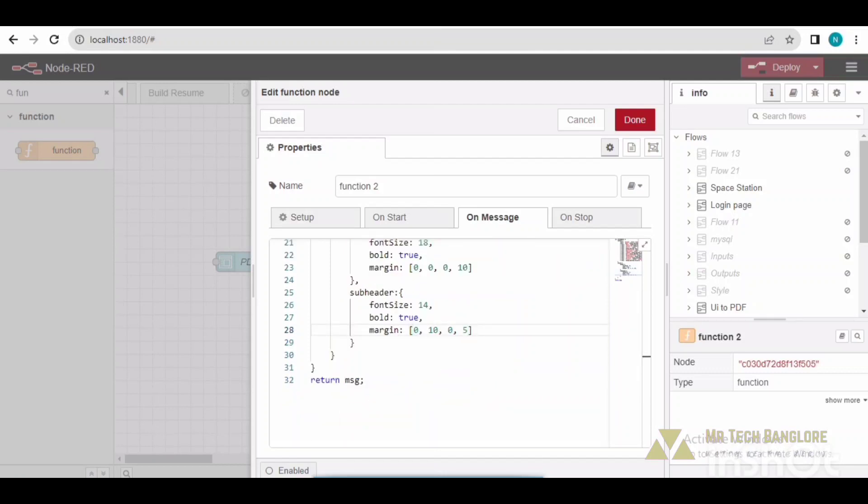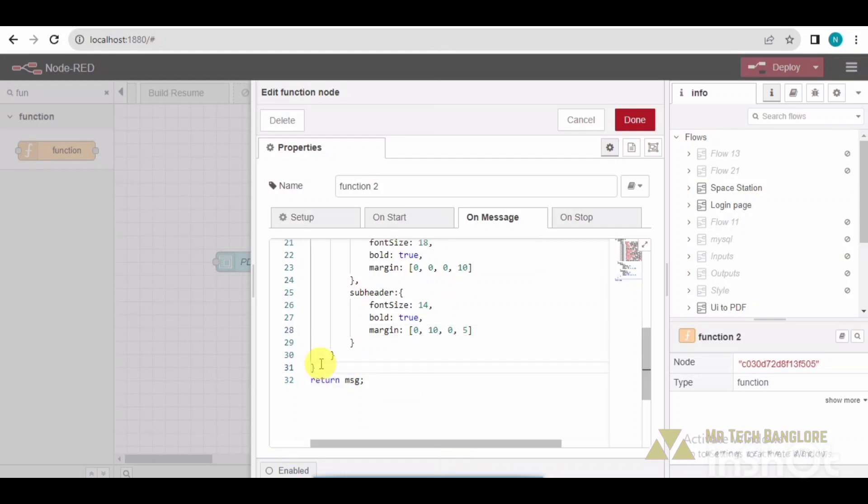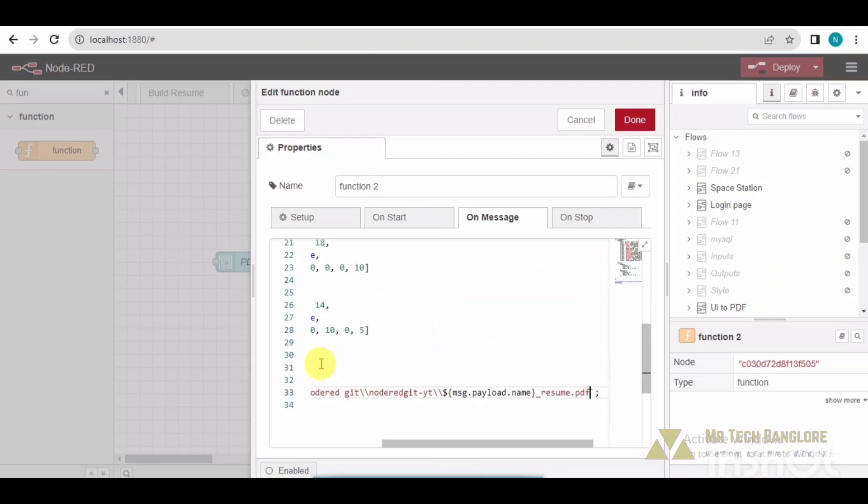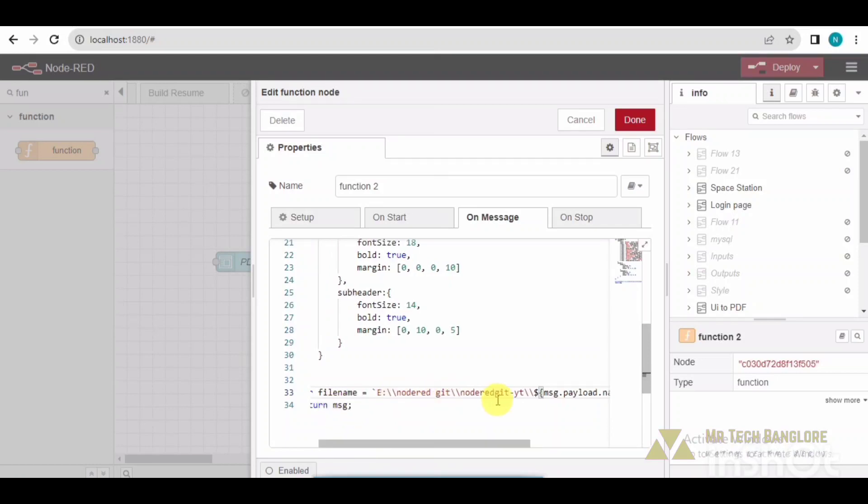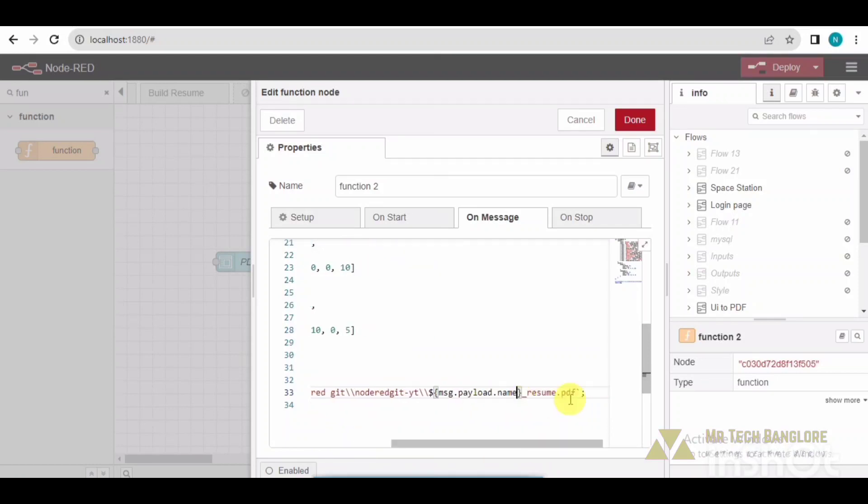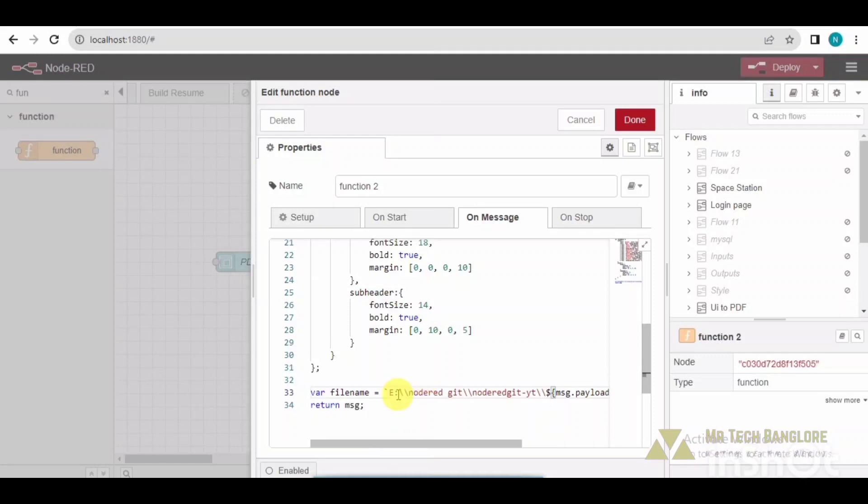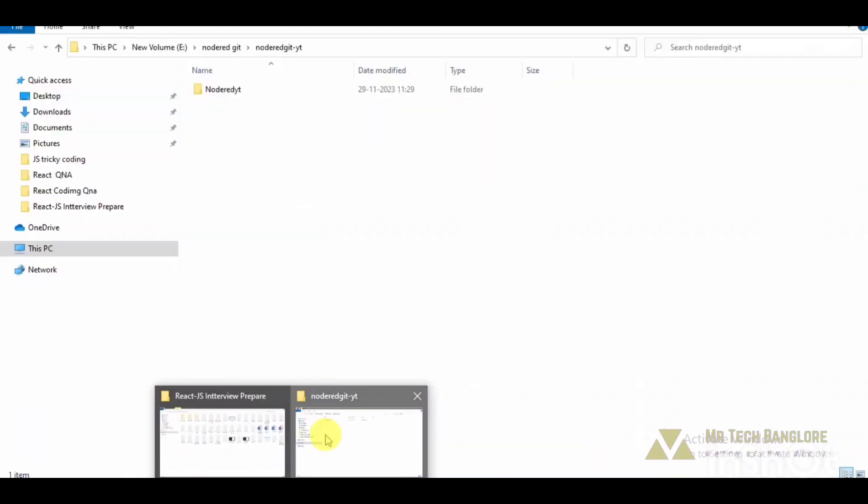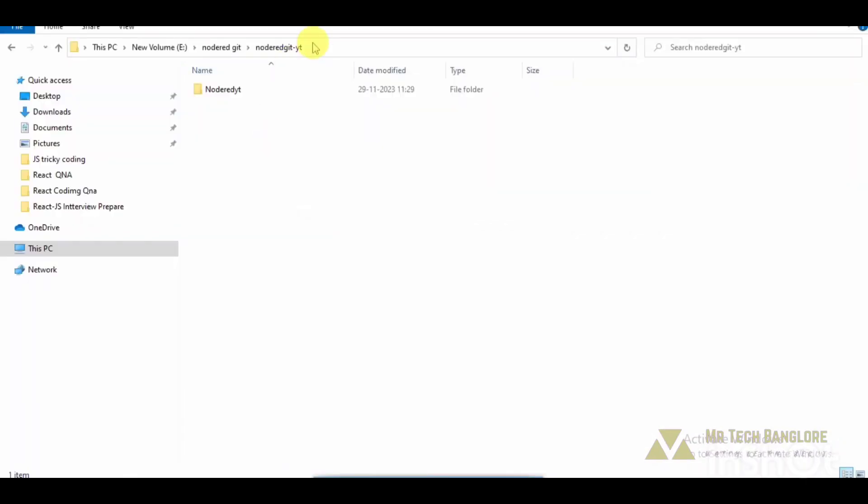OK, so now I need to create a file path where the file should be generated. So this is the file path where I am trying to store or create the file. It will be basically creating on the name of the user.